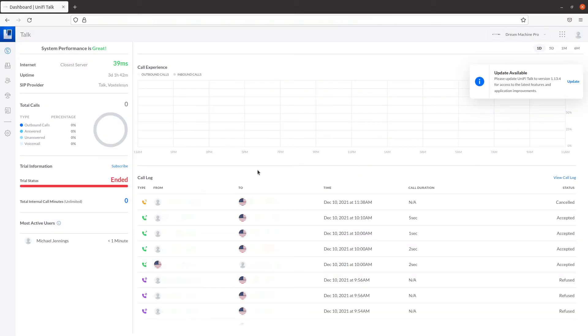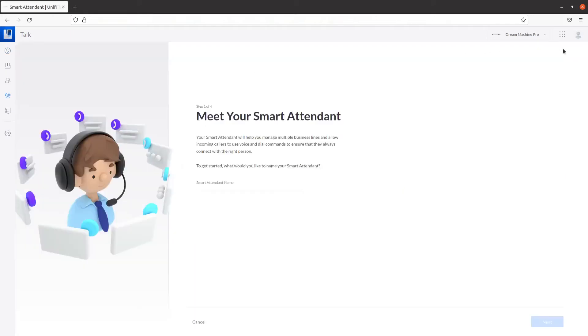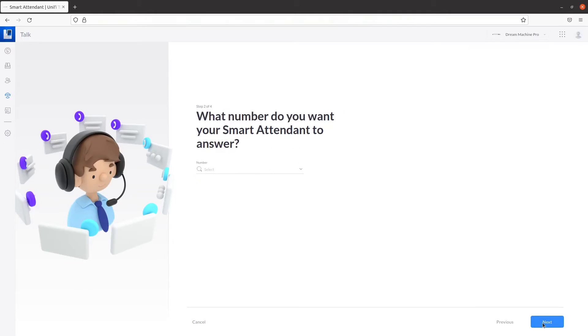To begin, click on the Smart Attendant icon. From here, click on Add New to create a new Smart Attendant. Fill in your desired Smart Attendant name here. Click on Next when you're finished.